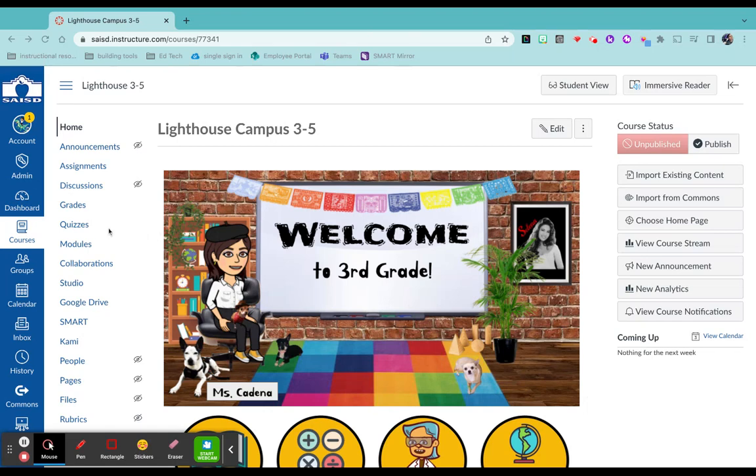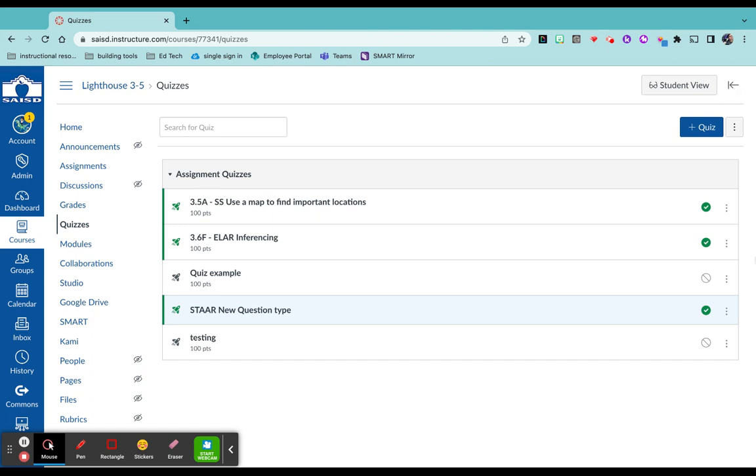Let's add some quizzes to Canvas. On the left hand side, select quizzes. On the top right hand corner, select plus quiz.